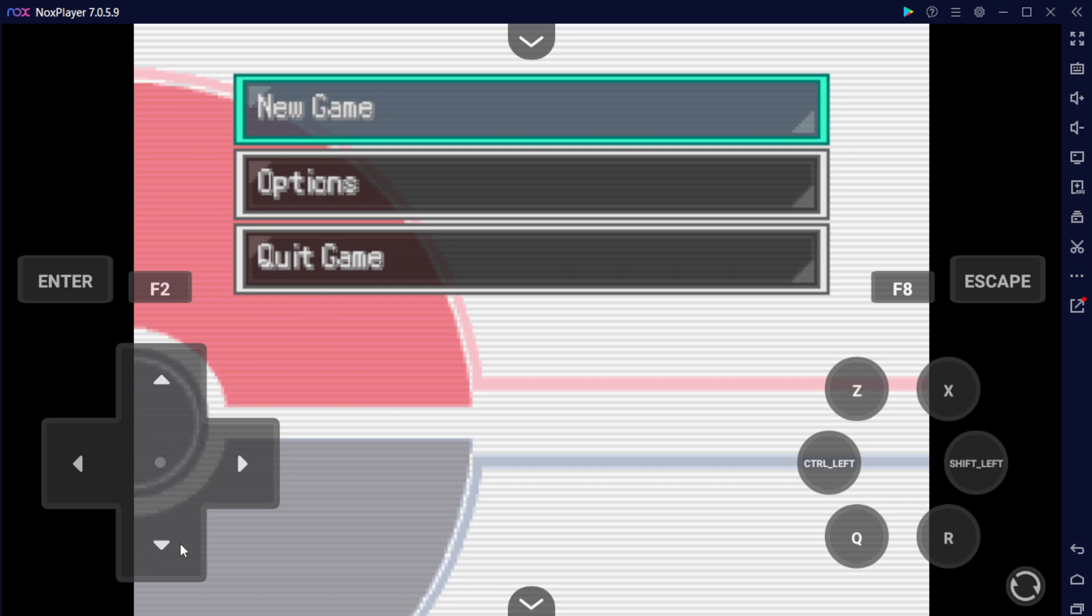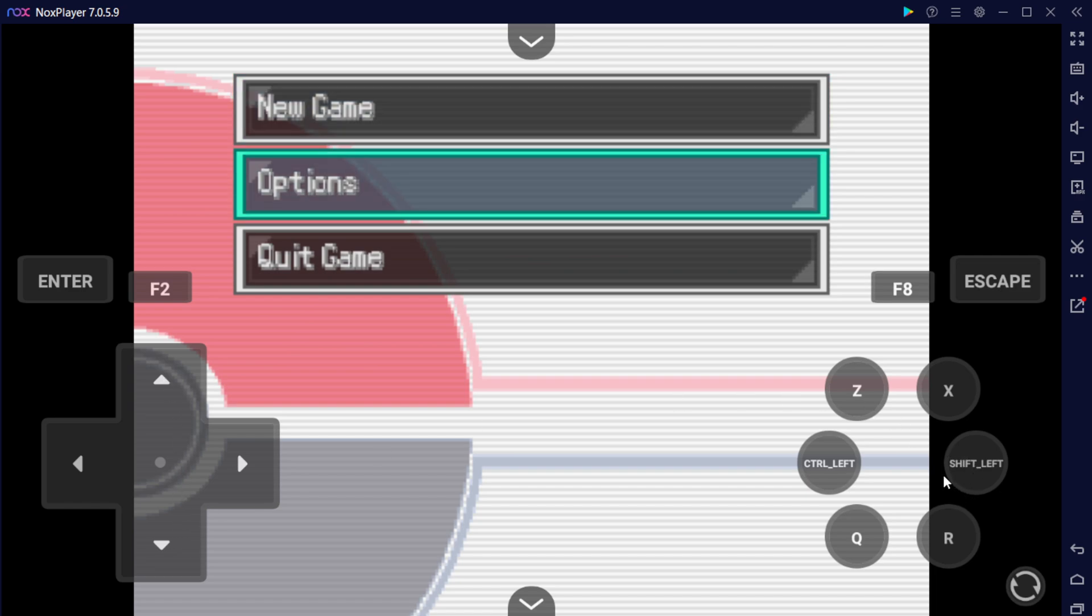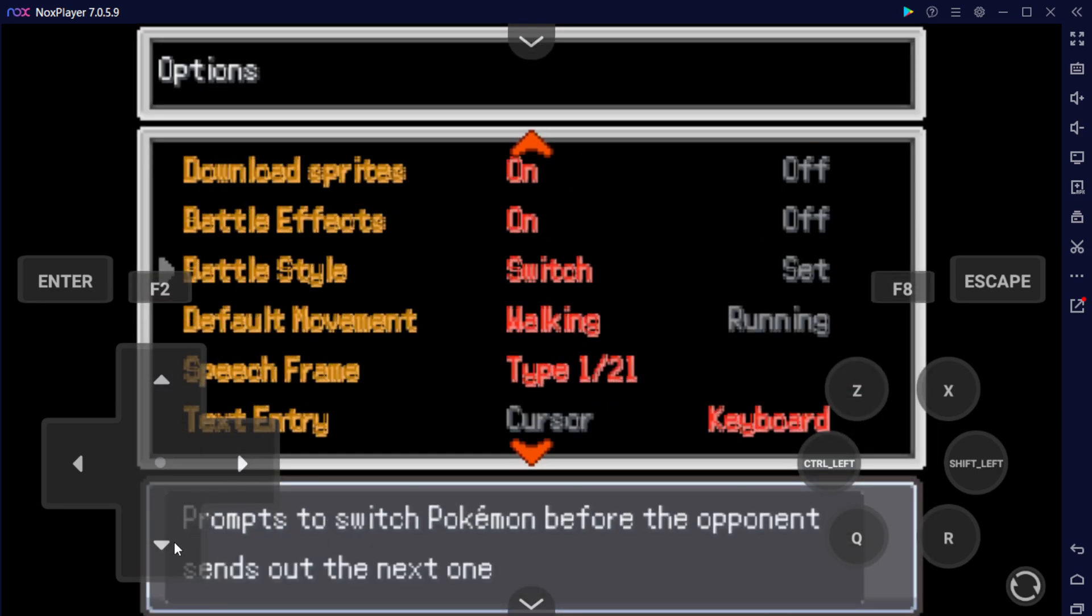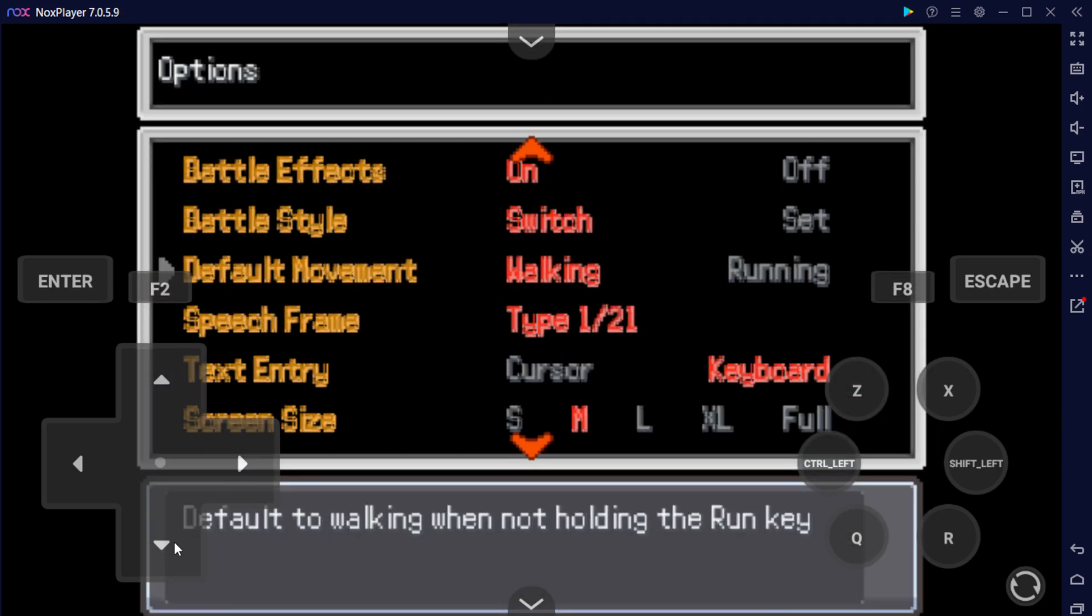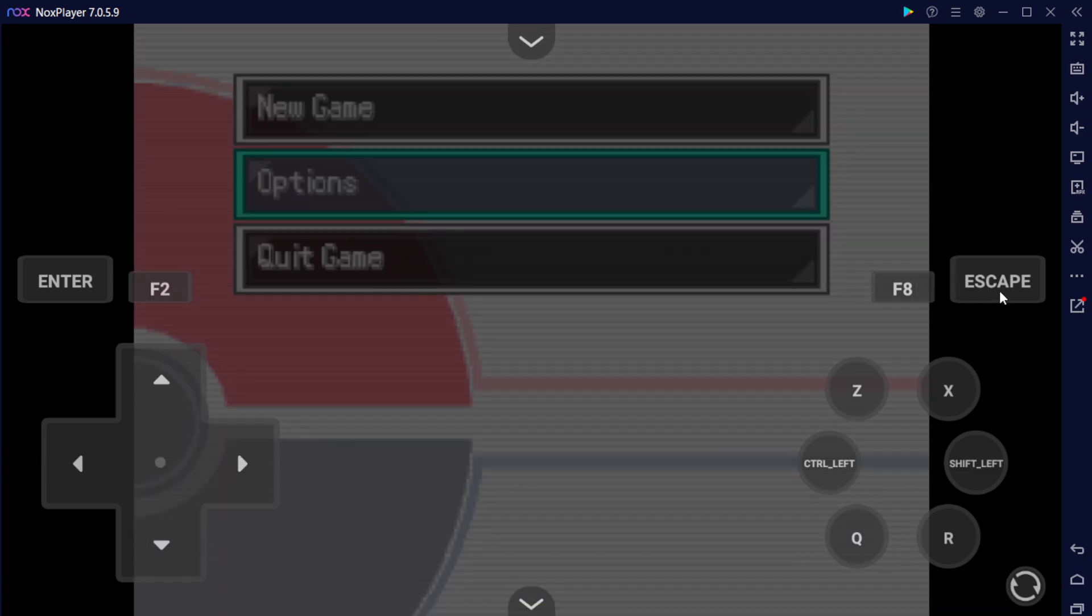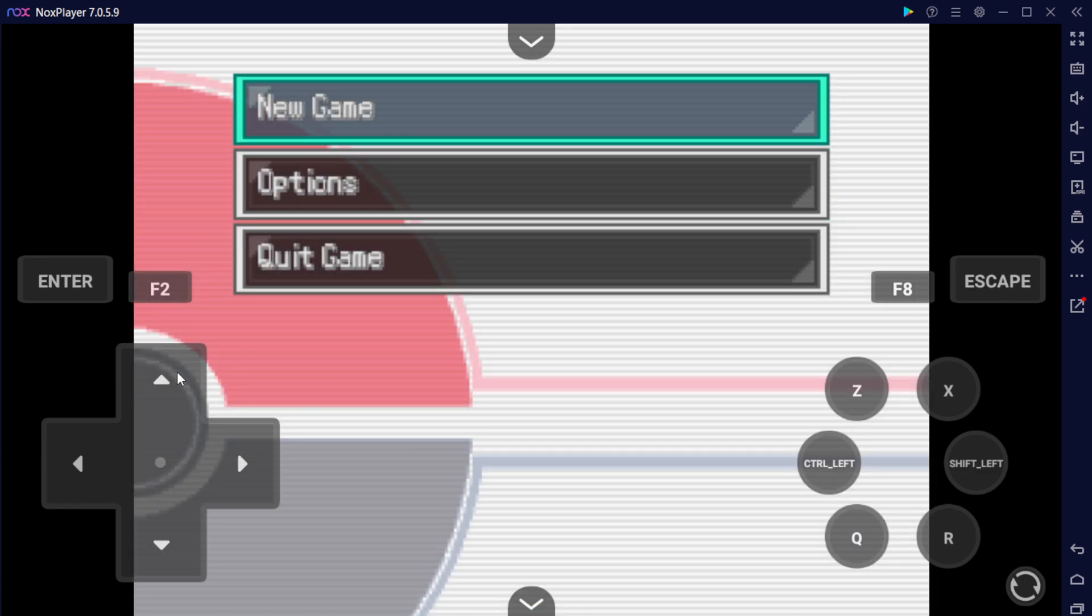One thing you do want to do is if you play the game and you're having an issue typing, go into Options, and make sure to set this option here for Text Entry from Keyboard to Cursor. And that'll actually allow it so that you're able to type in game a lot better than you are normally. So I definitely recommend that option if you're having typing issues.